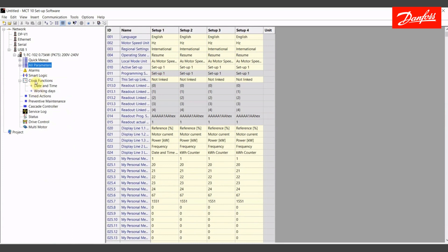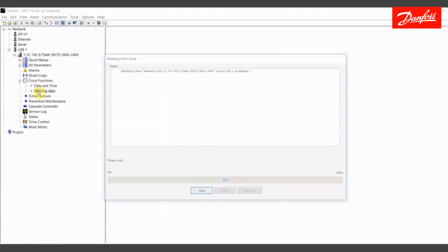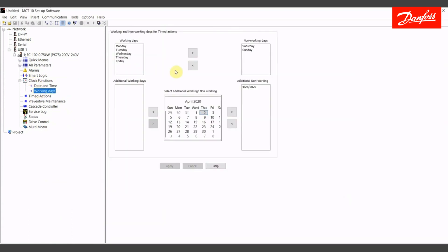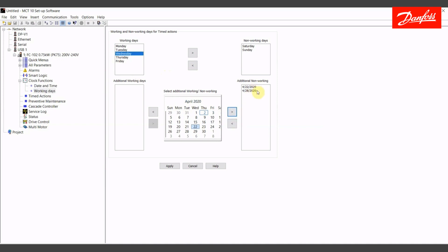Next tab in the clock function setup is working days. This will allow me to define what is a working day and a non-working day. Currently, Monday through Friday are considered working days and Saturday and Sunday are non-working days. I could add one of these over, choose a Wednesday in the middle of the month, particularly the 22nd as a non-working day if we wanted to. This lets you create a custom schedule. We'll leave it default and jump into the timed actions wizard.